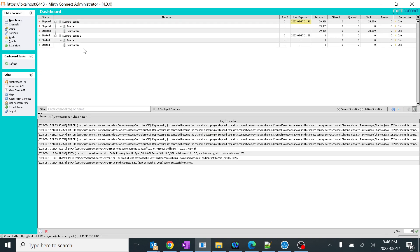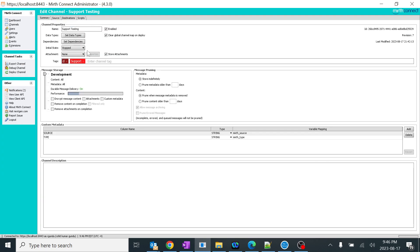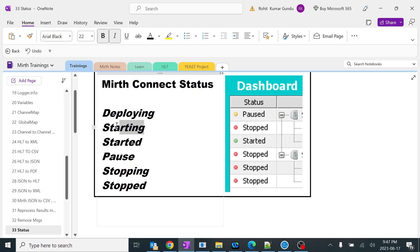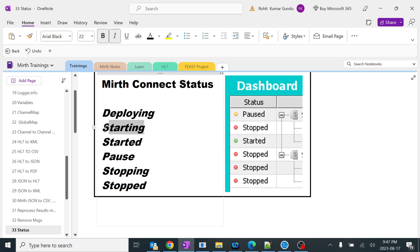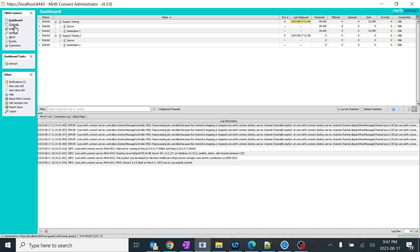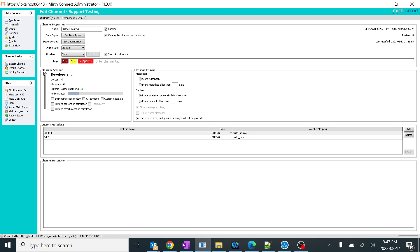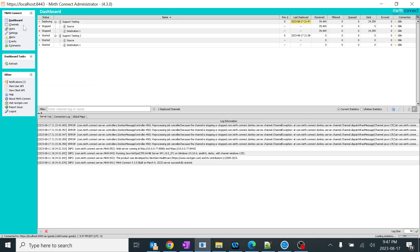I'll make another change and deploy it. While deploying, you can see starting and then started — you got the point. First it is in deploying state, second in starting state, third in started state. The starting state is just clearing up all the stacked messages. I'll do another change and deploy — coming back to the dashboard, it is in starting state, now started. That's how starting and started state works.